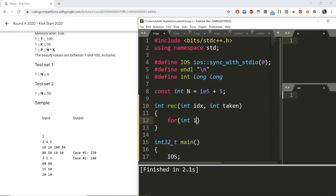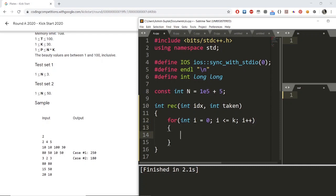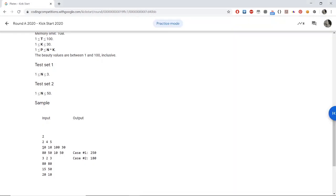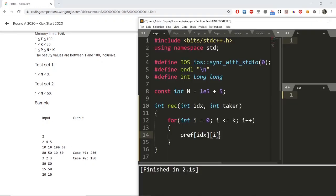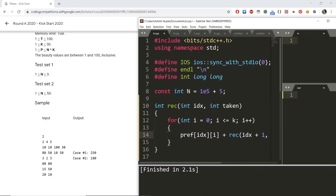For transitions, since on this stack I have K+1 possibilities, I use a for loop: variable 'i' denotes how many plates I choose to take from this stack. Taking i plates gives a value of prefix[idx][i], where I maintain a prefix sum array for every stack. For example, on a stack with values 10, 10, 100, 30, the prefix array would be 10, 20, 120, 150. Then I move to the next stack and increment 'taken' by i.